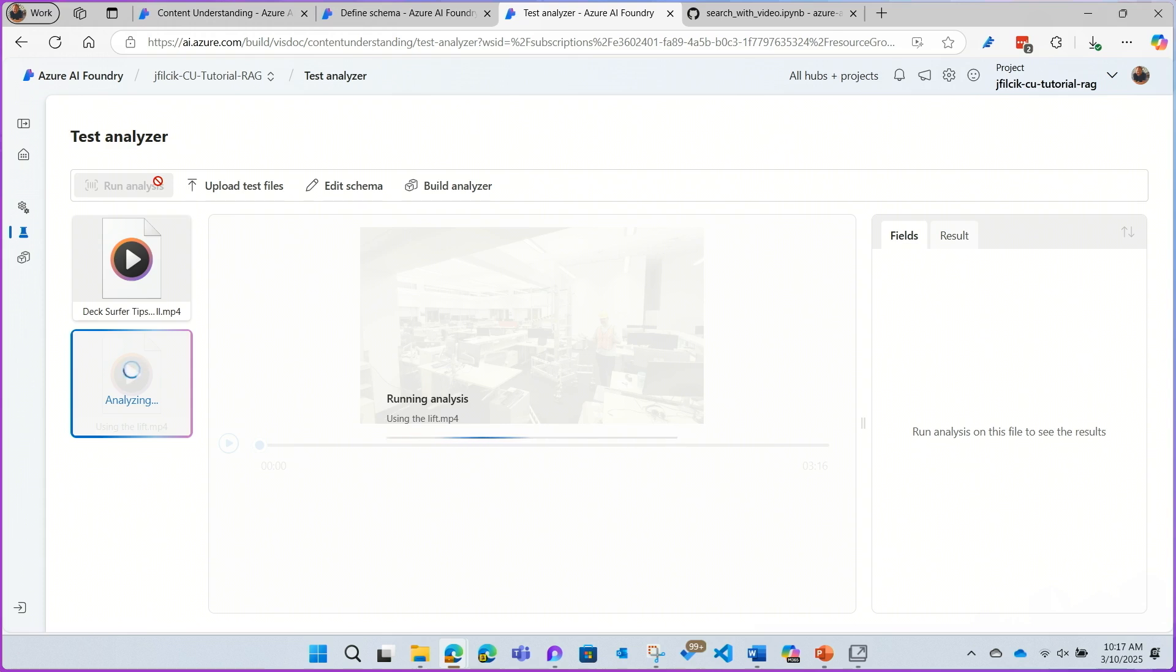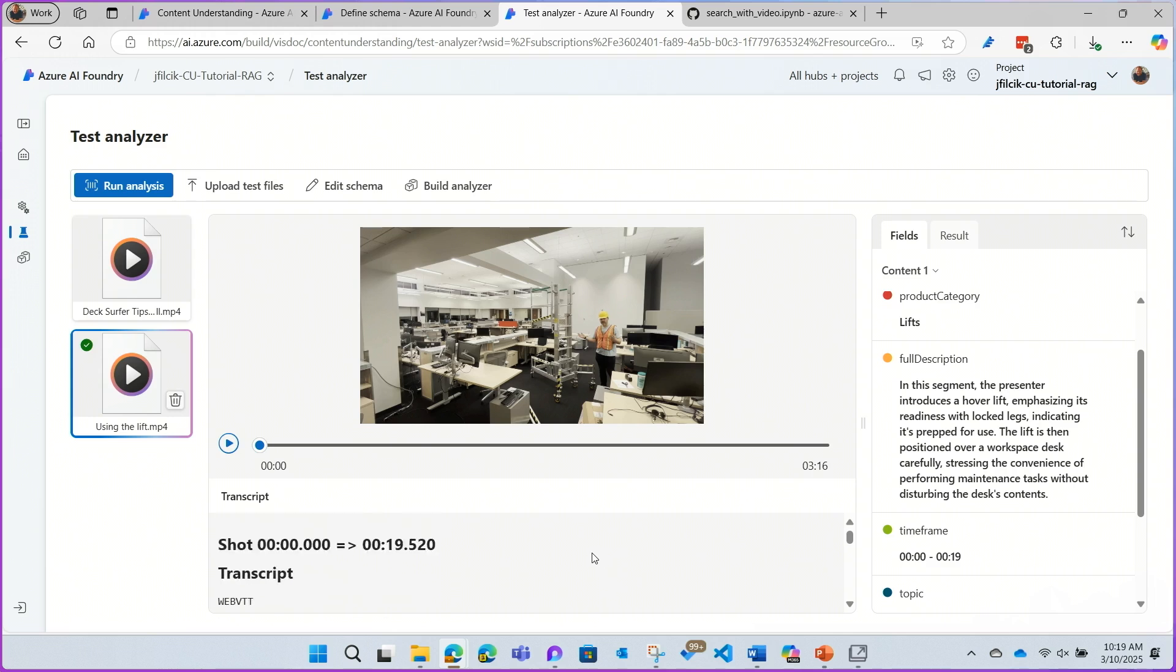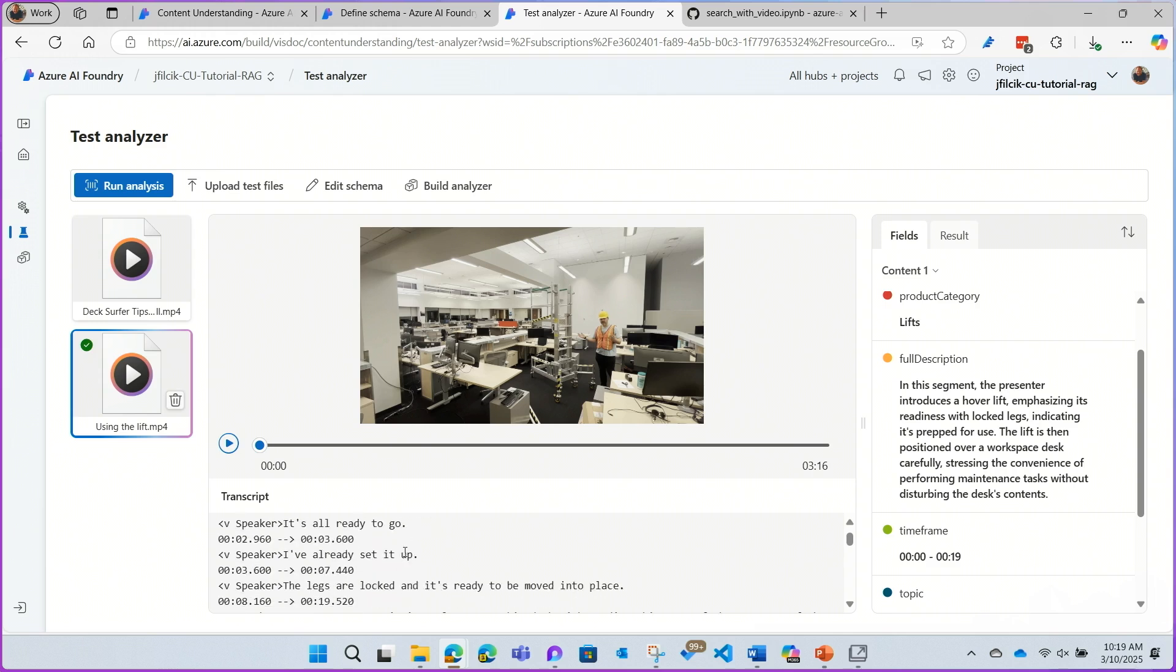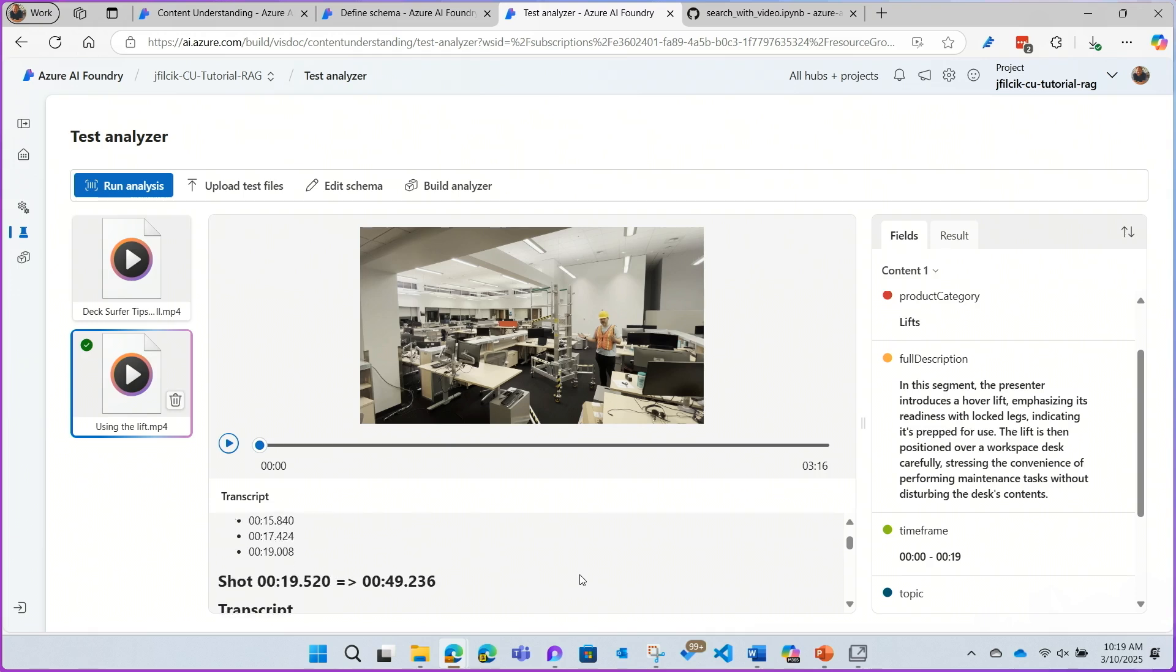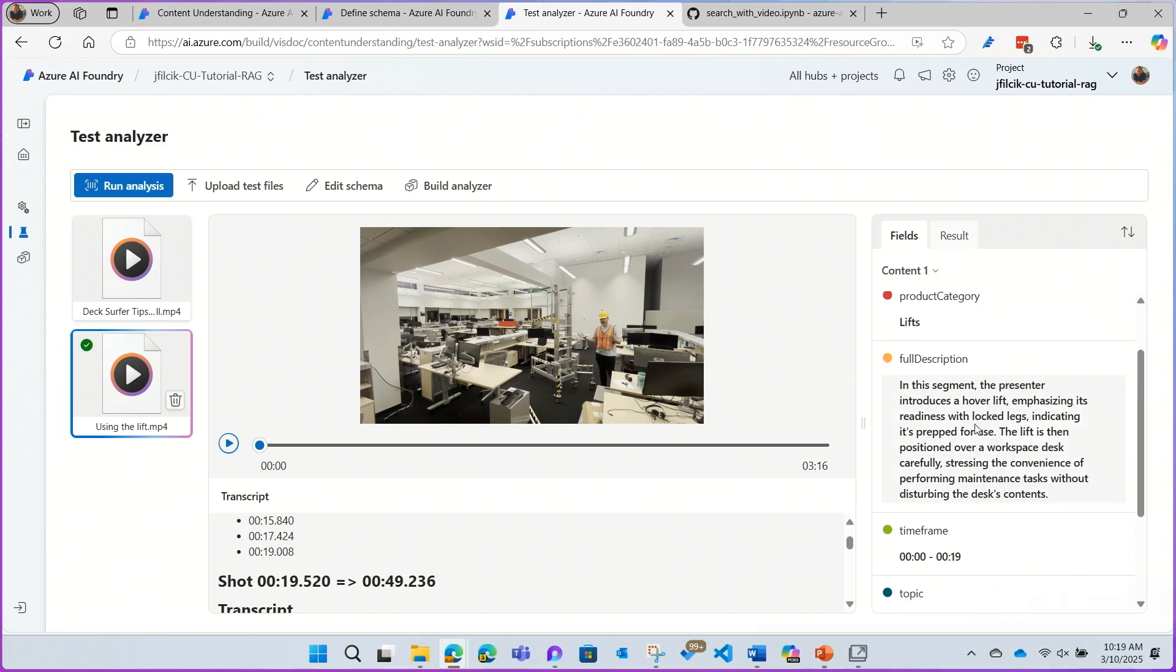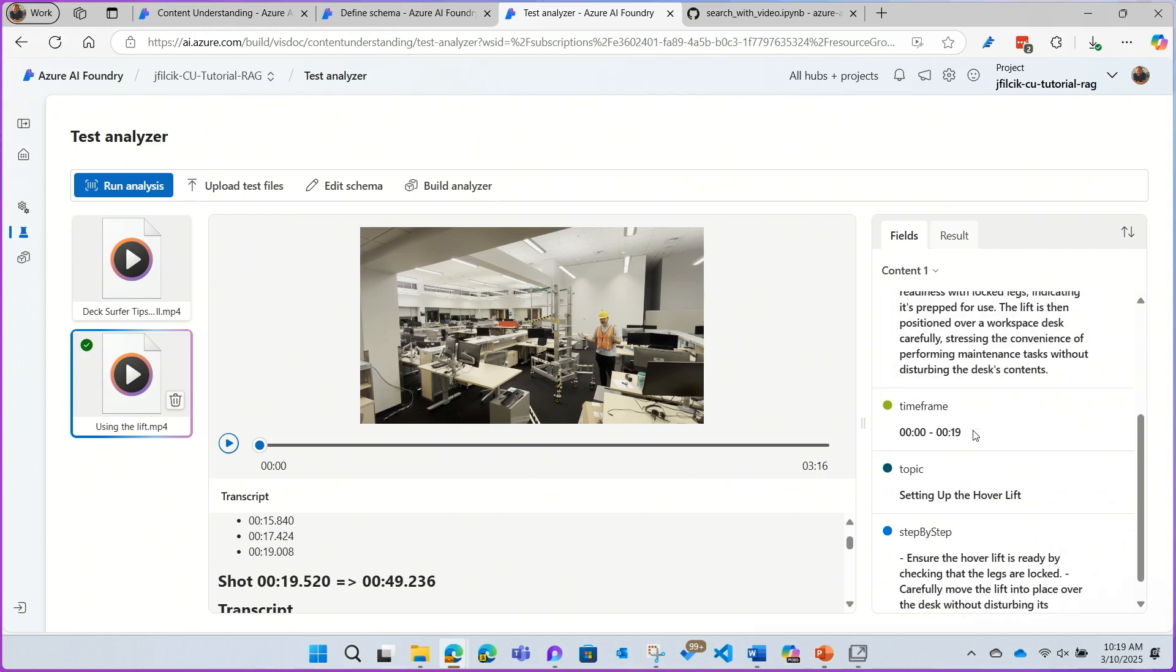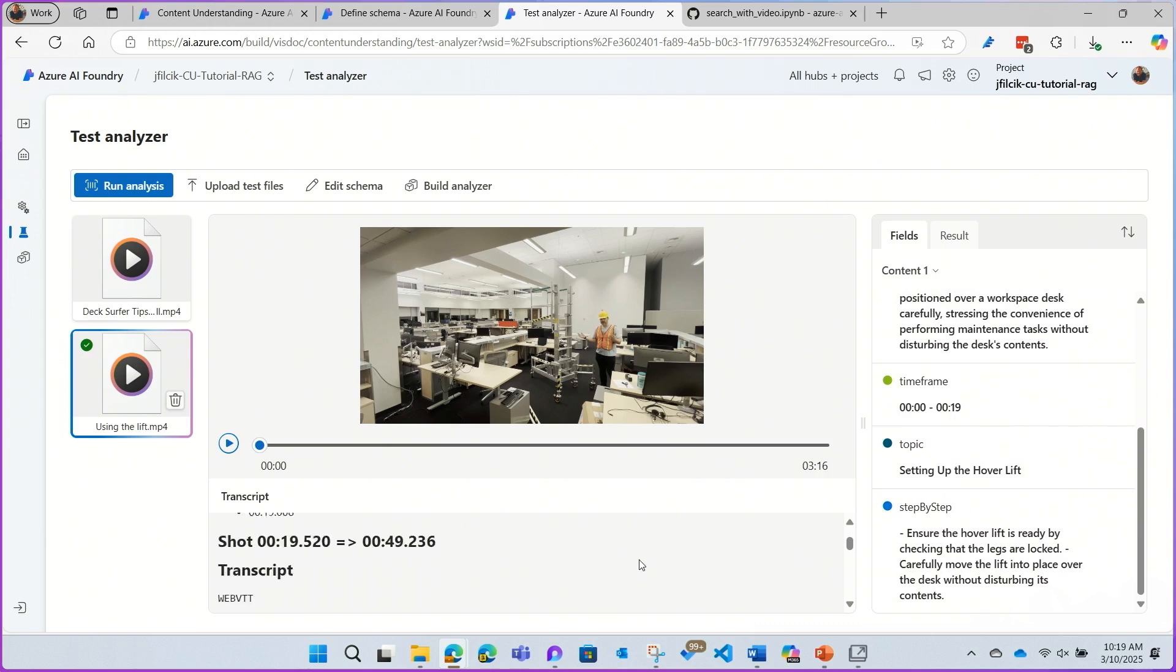By hitting run analysis here, I'm able to test against my particular video. And here I have the results. You can see on this bottom pane, I have the video broken down shot-by-shot into semantically relevant segments. I also have a transcript of the video. And over here on the right, I have my fields. So it's able to classify the video appropriately with the lift, and then give me a description and a step-by-step breakdown of the video.